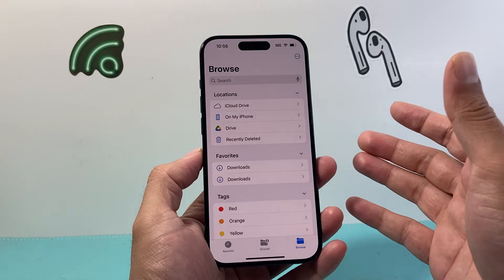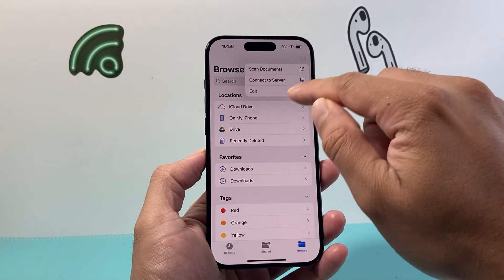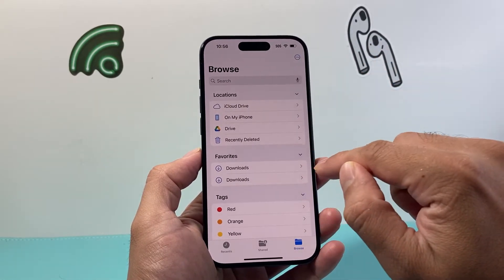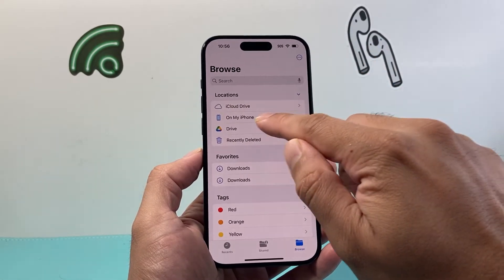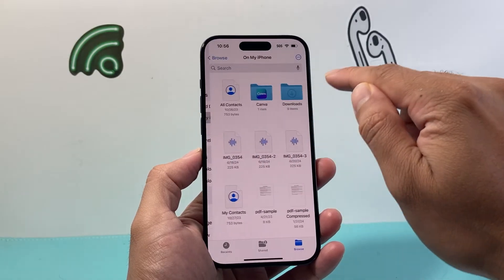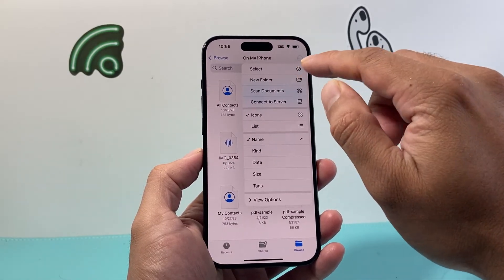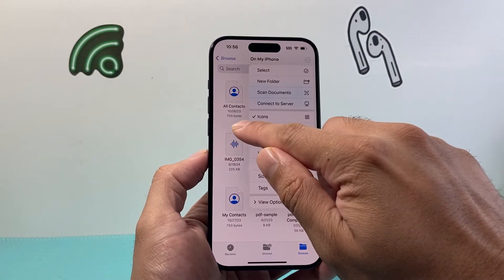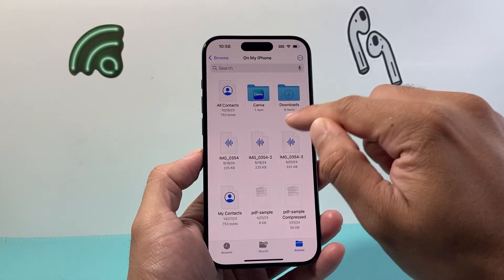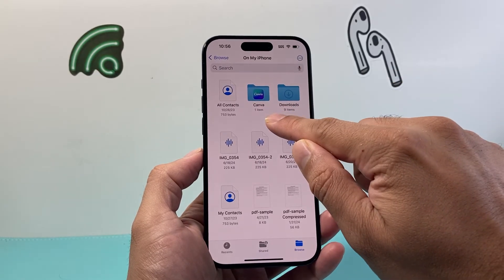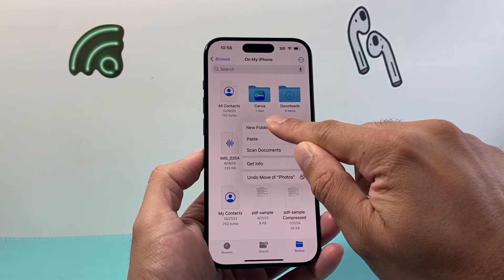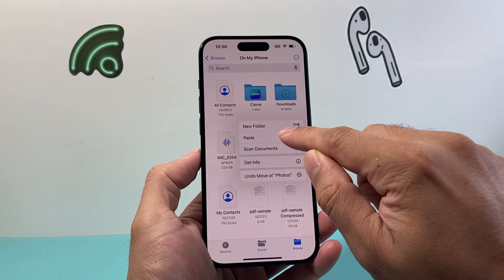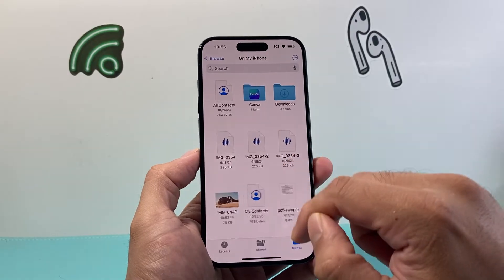It doesn't matter which folder, or you can go ahead and create a new one as well. I'm going to go to my phone storage here — you can create a new folder if you like, but you don't have to. What you're going to want to do is press and hold anywhere like this until this menu pops up.